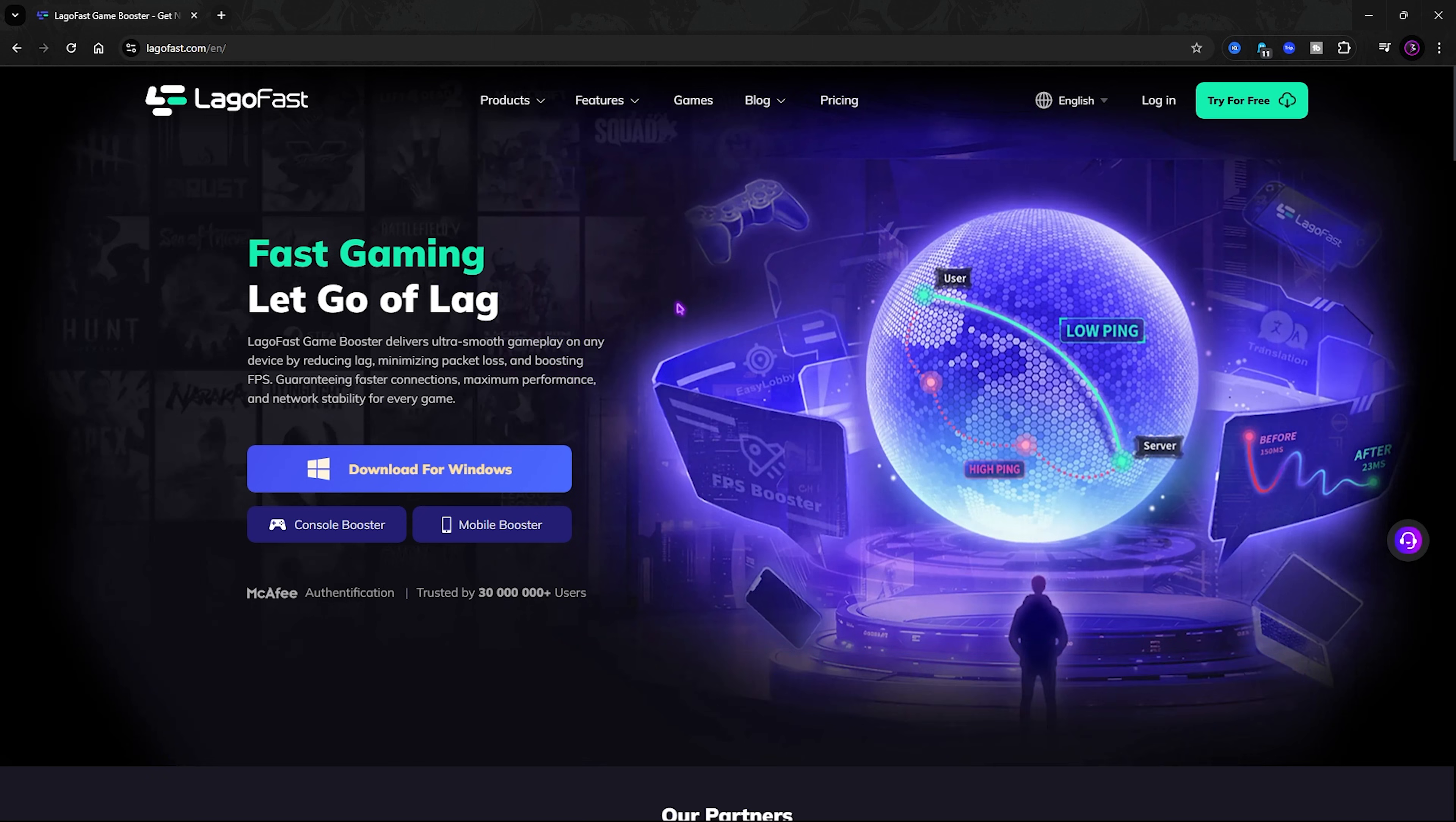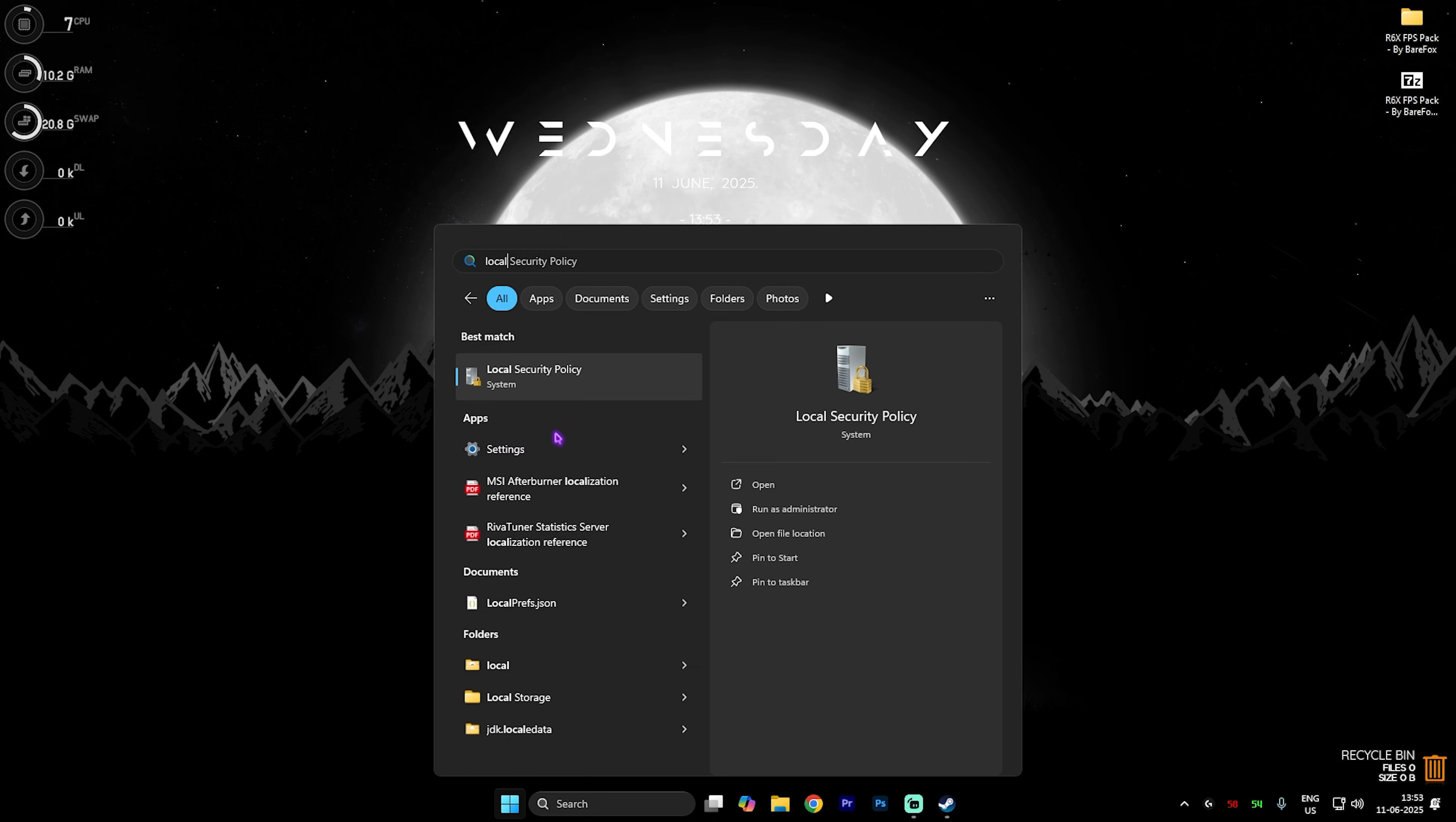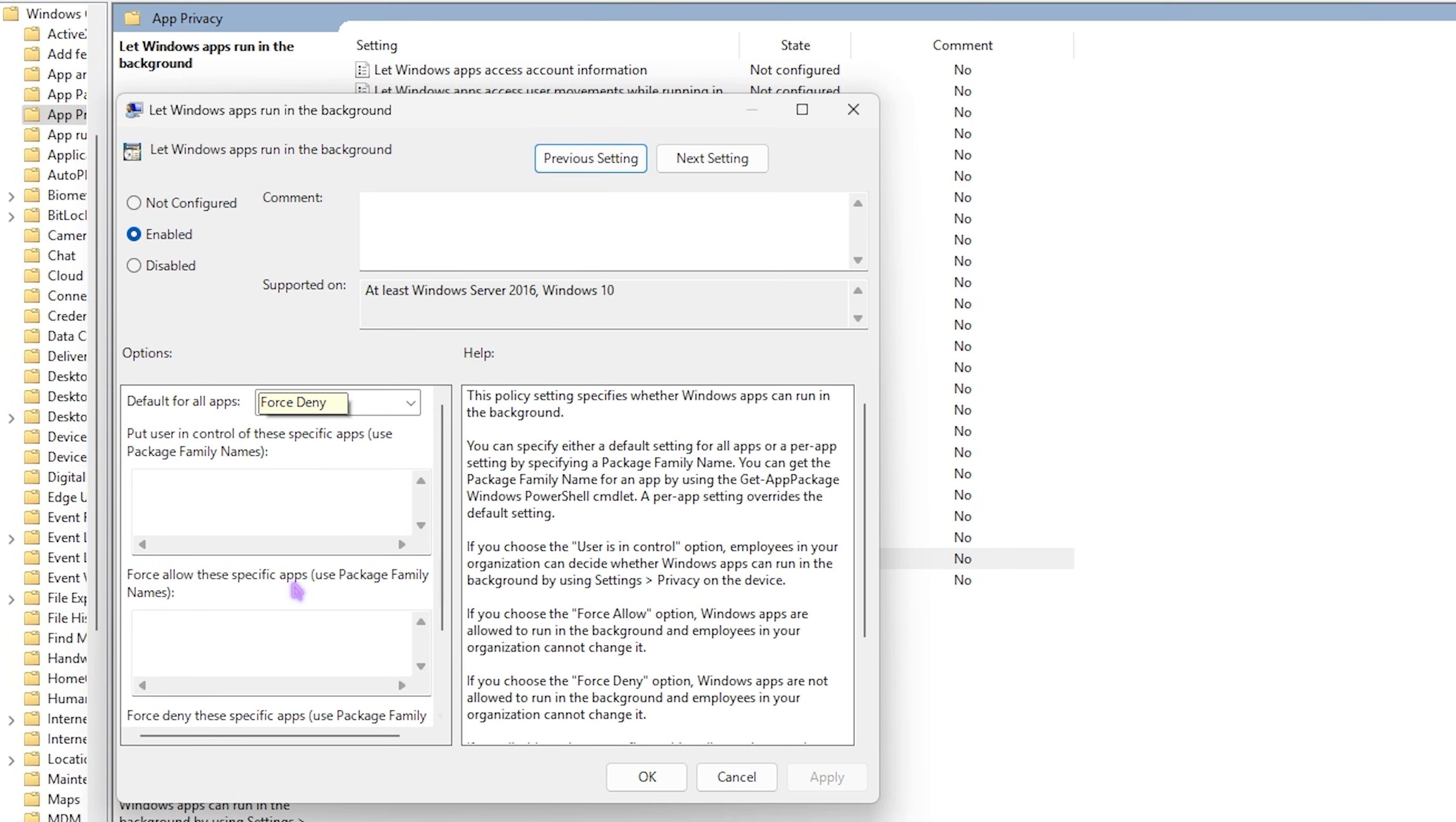Next step is disabling background applications. Simply search for Local Group Policy Editor and click on Edit Group Policy. Once you're over here, double-click on Computer Configuration, Administrative Templates, Windows Components, App Privacy.